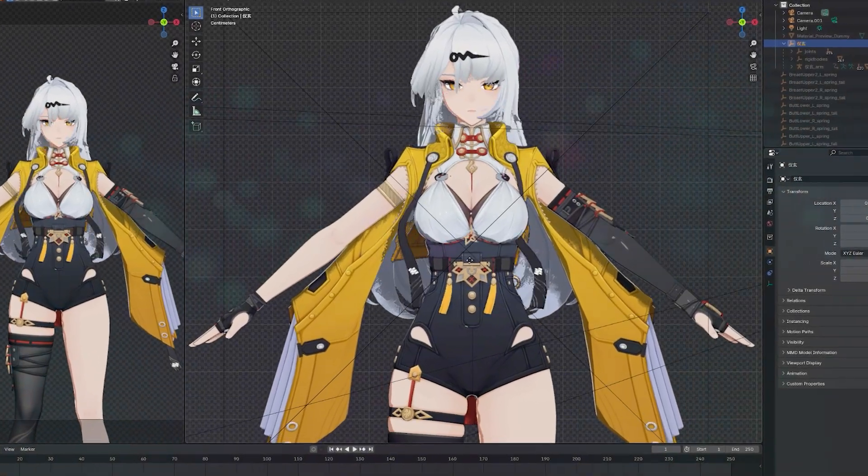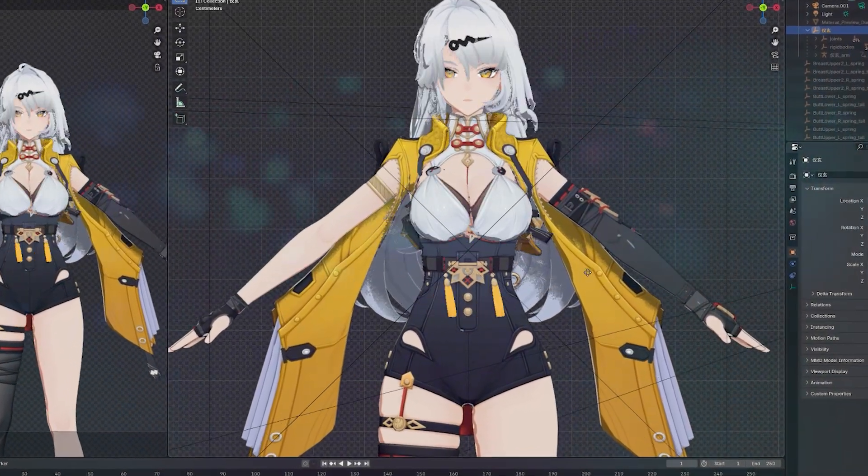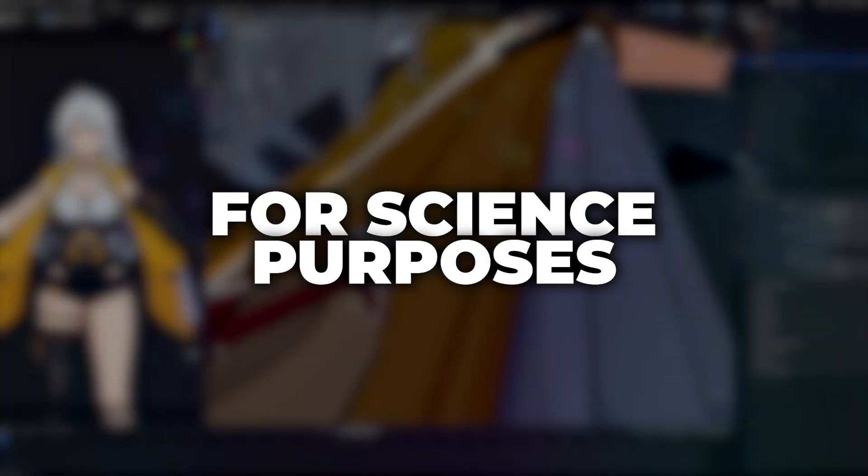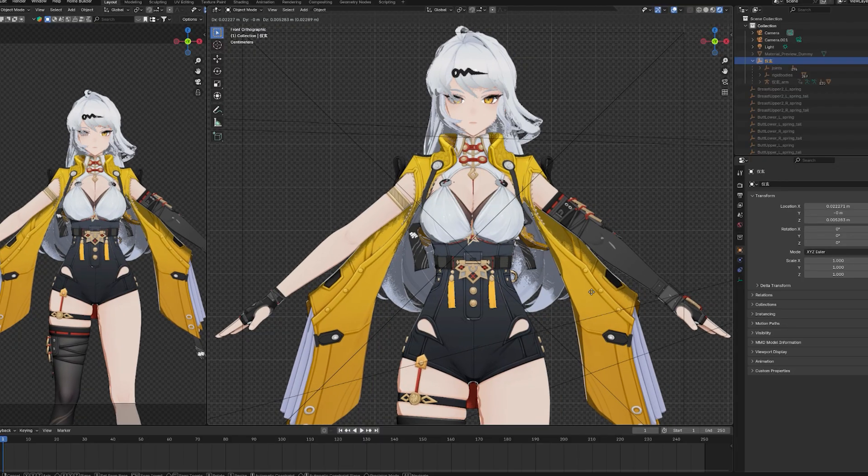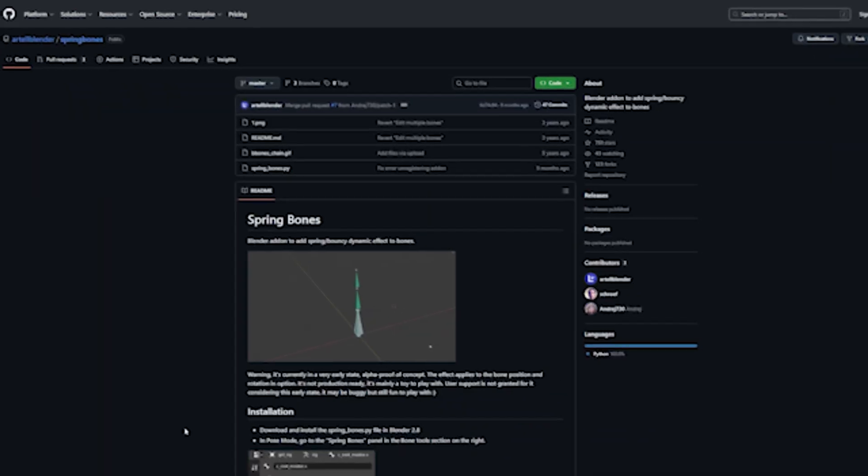Do you want to add physics to your character? For science purposes? Well, this is how you do it.